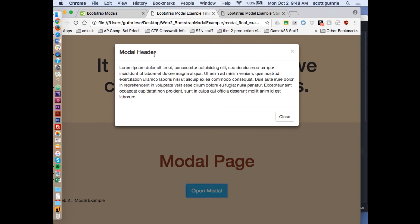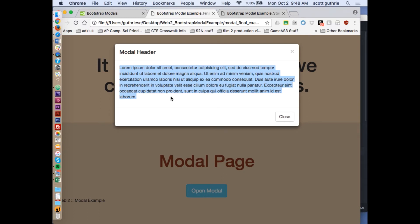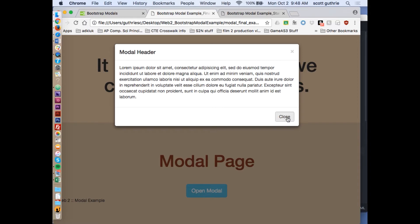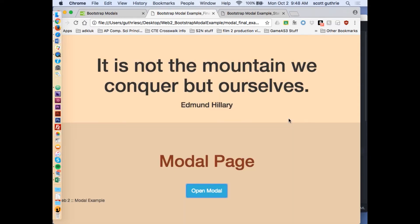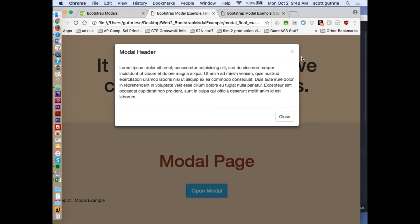Notice it has a header area here, a content area, and a footer area. Notice that the footer by default has a close button and also an X, so you can click either one and it will disappear.